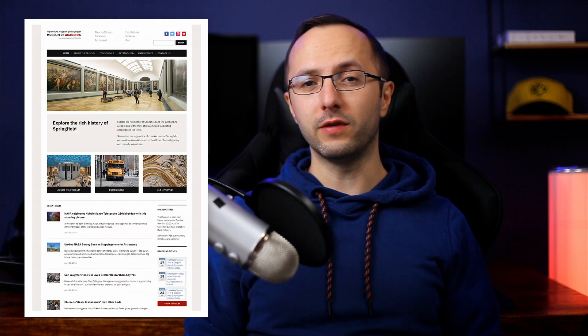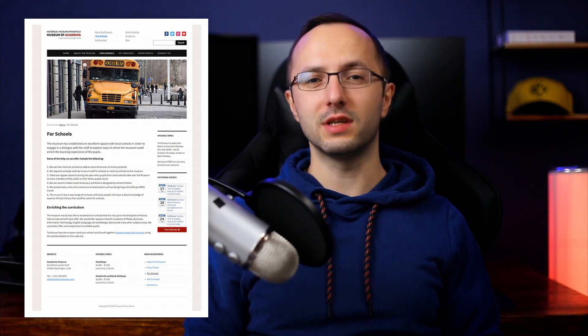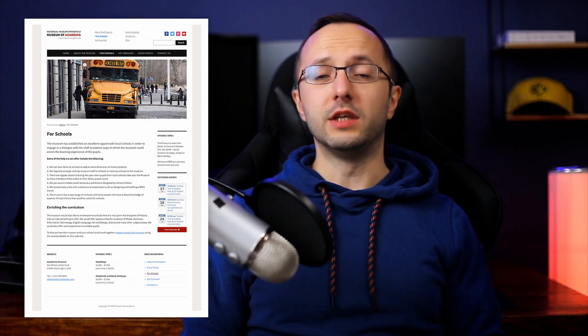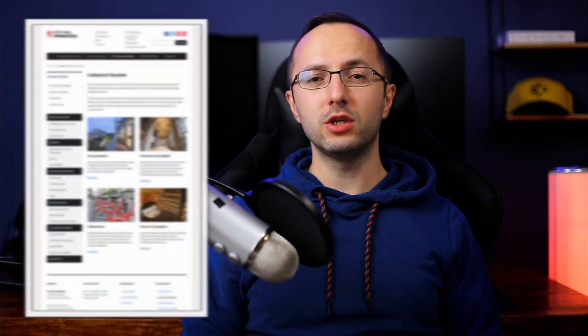Hi everybody, my name is Dmitry and in this video I want to show you how to install and set up the Museo WordPress theme. This is a free theme but a premium version with even more features is available. In this video you will learn how to set up the homepage just like the theme's demo. I will also explain the theme's features, settings and customization options.